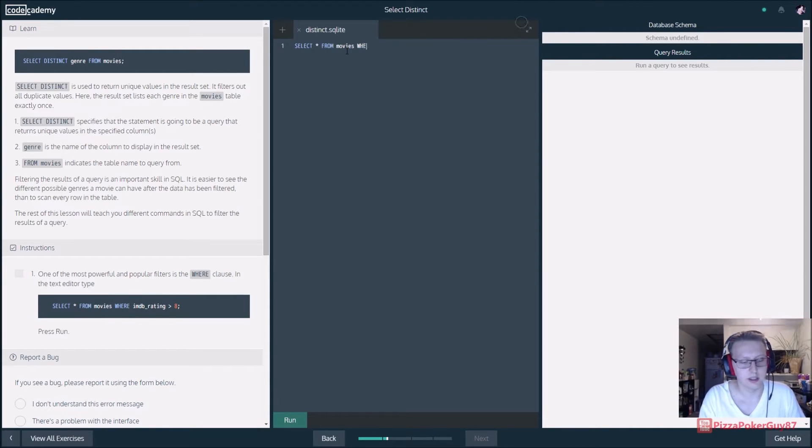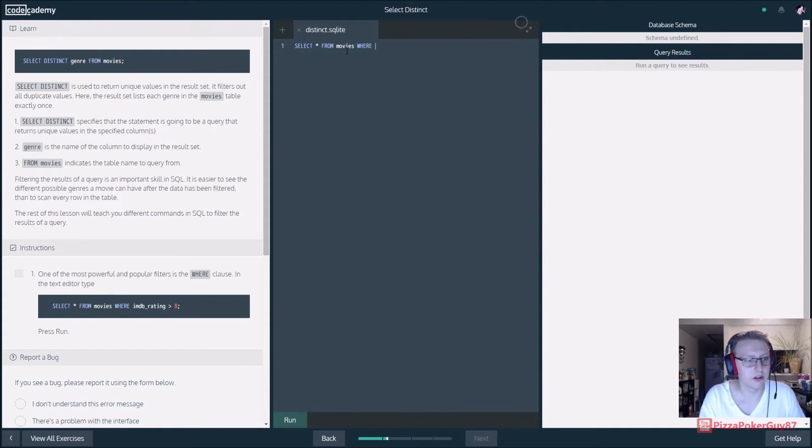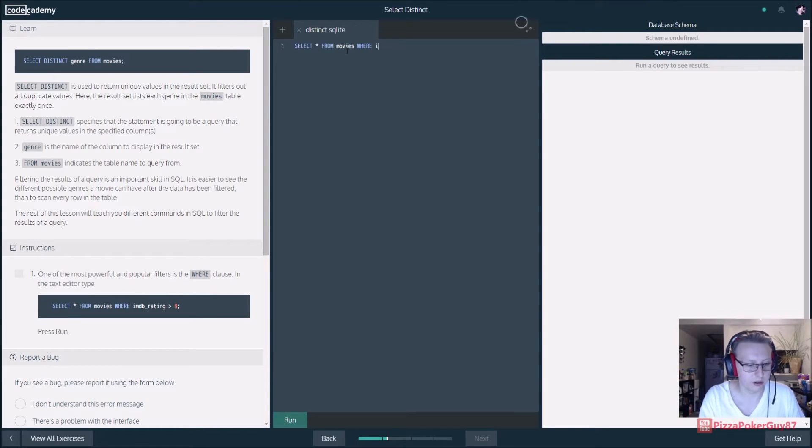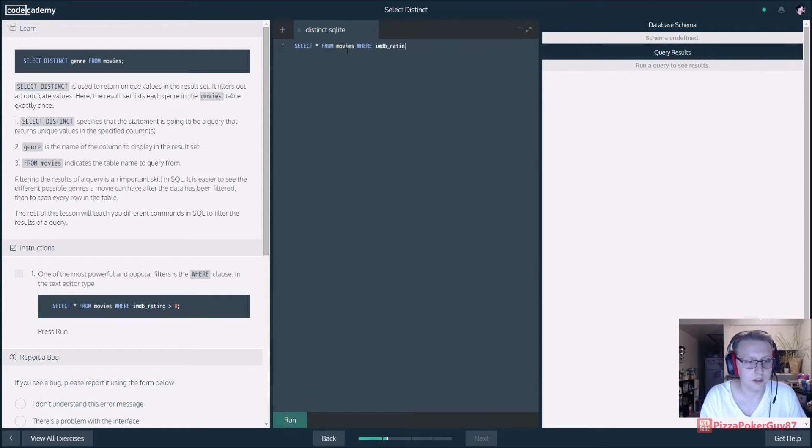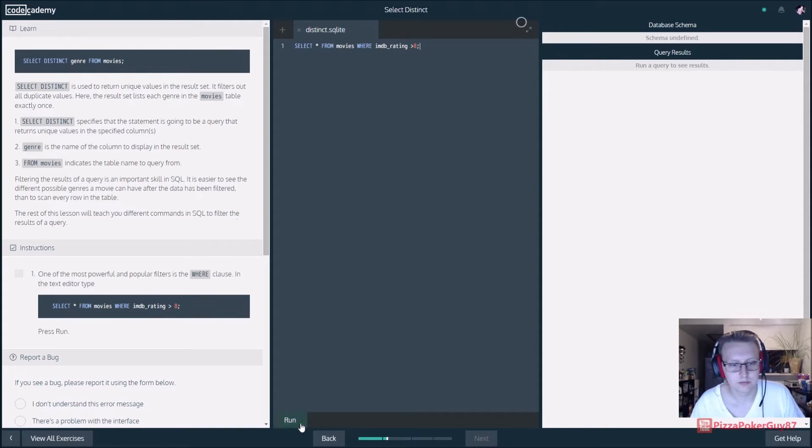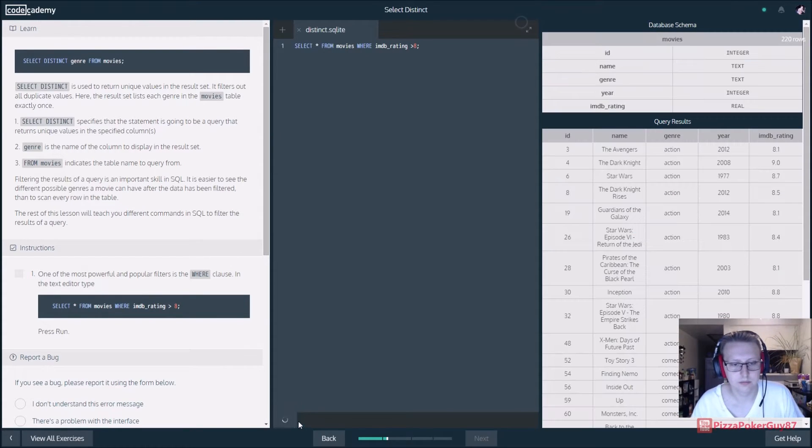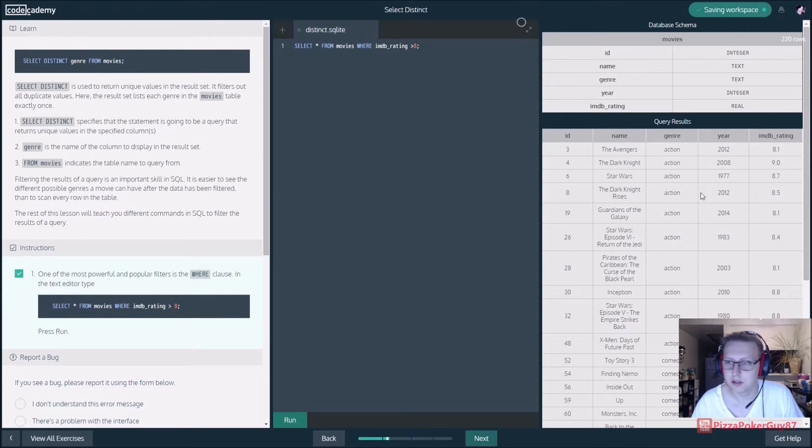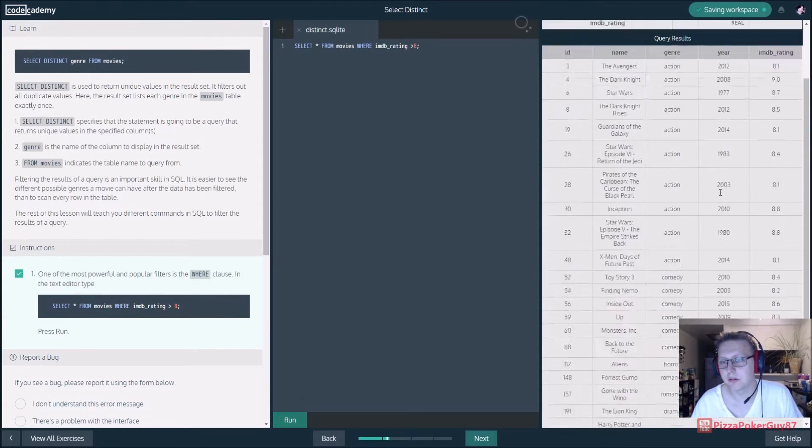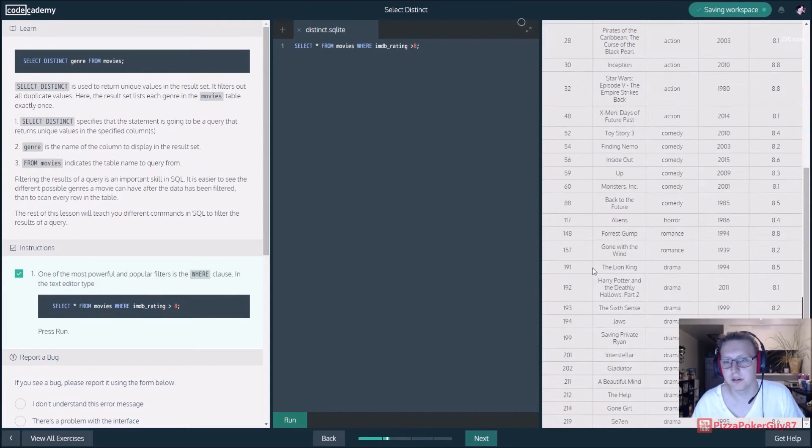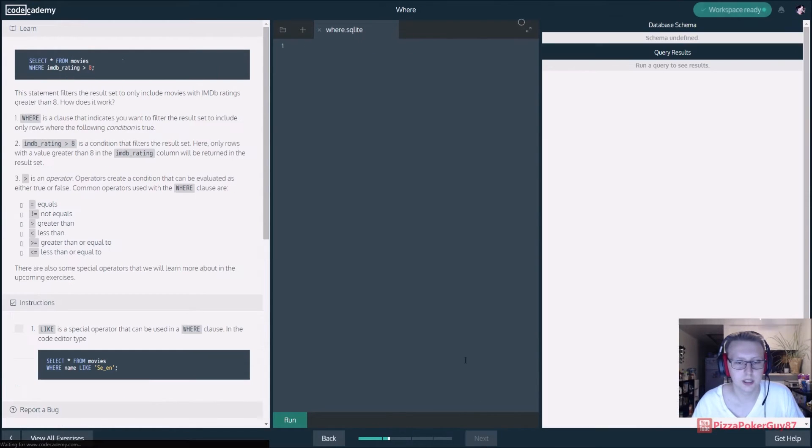Select all from movies where the IMDB rating is greater than eight. Bam, so those are all the movies that are greater than eight in that database.